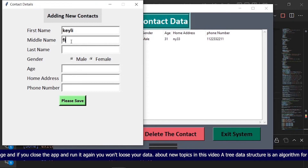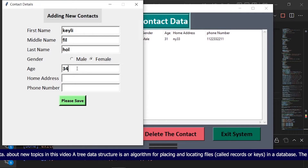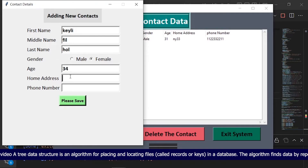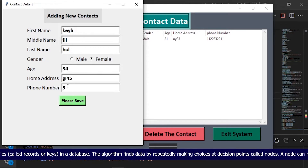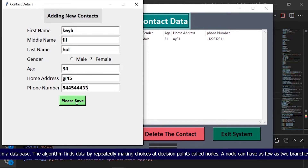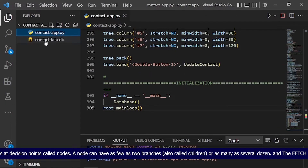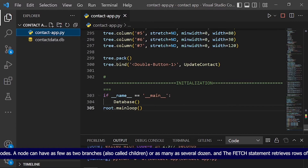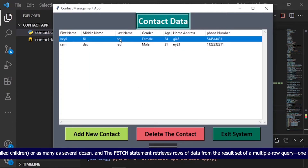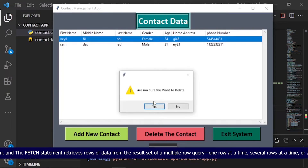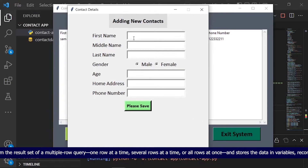About new topics in this video: a tree data structure is an algorithm for placing and locating files, called records or keys, in a database. The algorithm finds data by repeatedly making choices at decision points called nodes. A node can have as few as two branches, also called children, or as many as several dozen. The fetch statement retrieves rows of data from the result set of a multiple-row query one row at a time, several rows at a time, or all rows at once, and stores the data in variables, records, or collections.